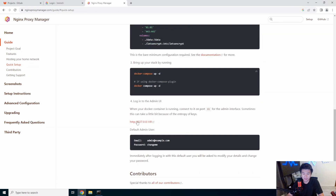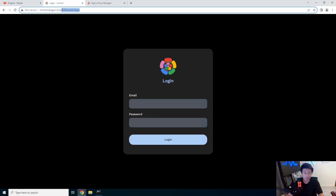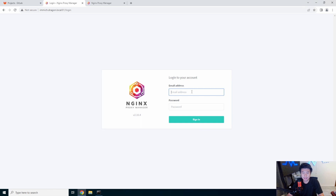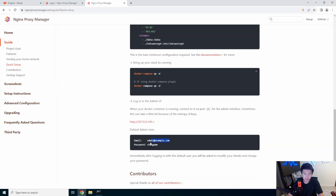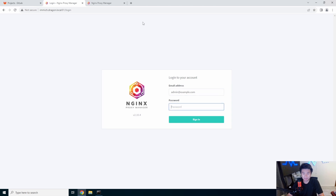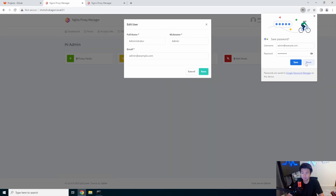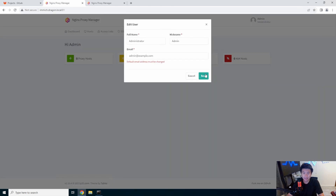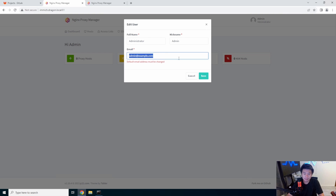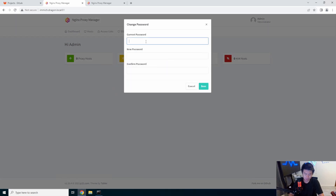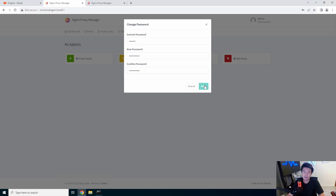Now that that's done, we can go to HTTP image on port 81. You can see there's a login for NGINX Proxy Manager. The default user is admin at admin for the email address, and the password is 'changeme' — which makes a lot of sense, you should probably change it. It's going to force you to change both the email and the password. So let's get the password changed and save that.